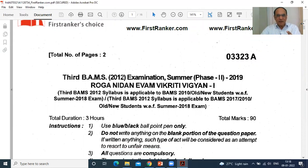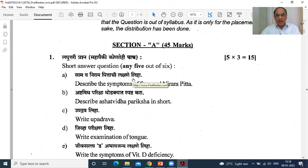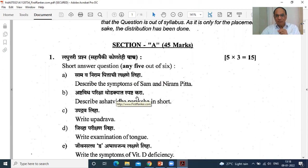Can you see? Here — third BAMS, 2012 pattern, 2019 examination. You can get Sam and Nirama Pitta Lakshana. You know this — all this Roga Nidhan subject. Ashtavidha Pariksha: Nadi Mutram Malam Jeeva, Shabda Sparsha Drkakruti — Yoga Ratnakar has mentioned this short examination. Then Upadra — what are the complications? The Corona pandemic patient also gets, after some days, body ache or some bleeding problems.